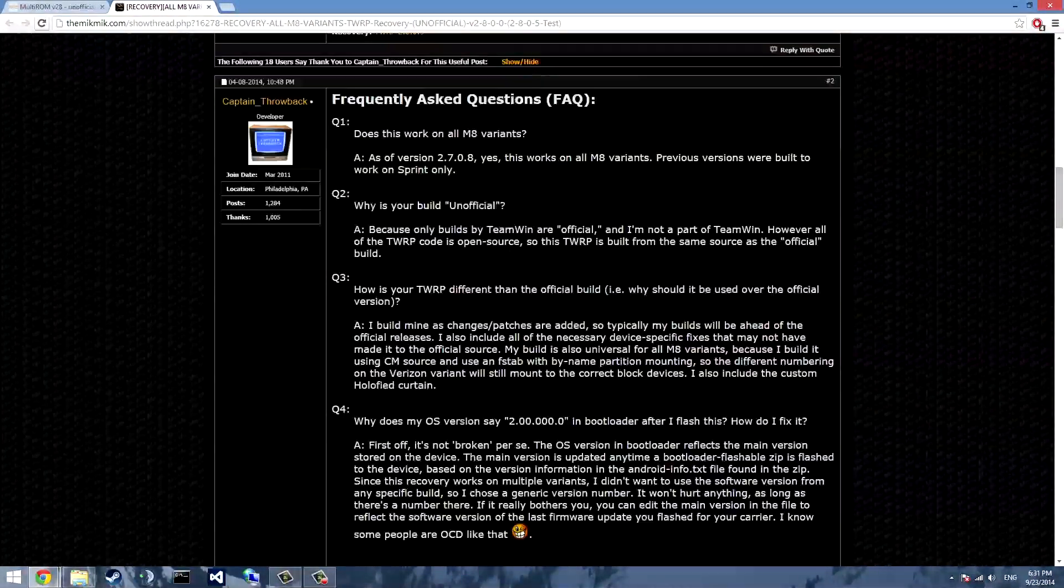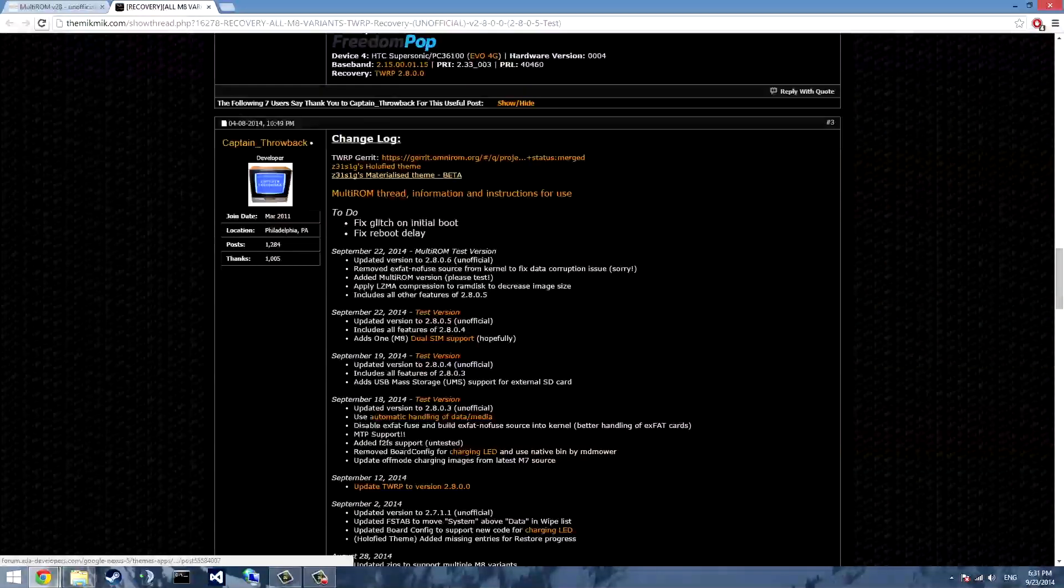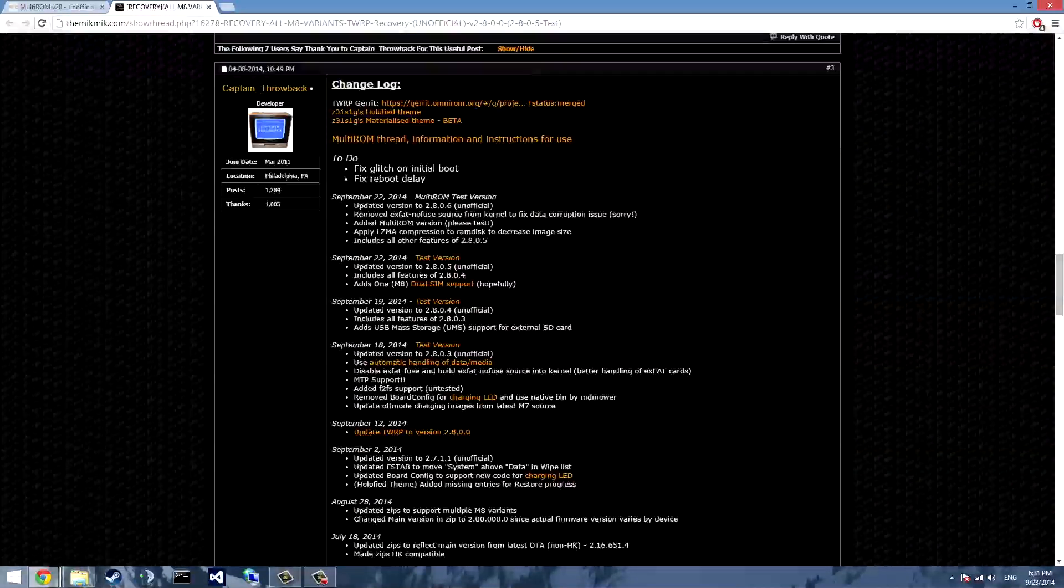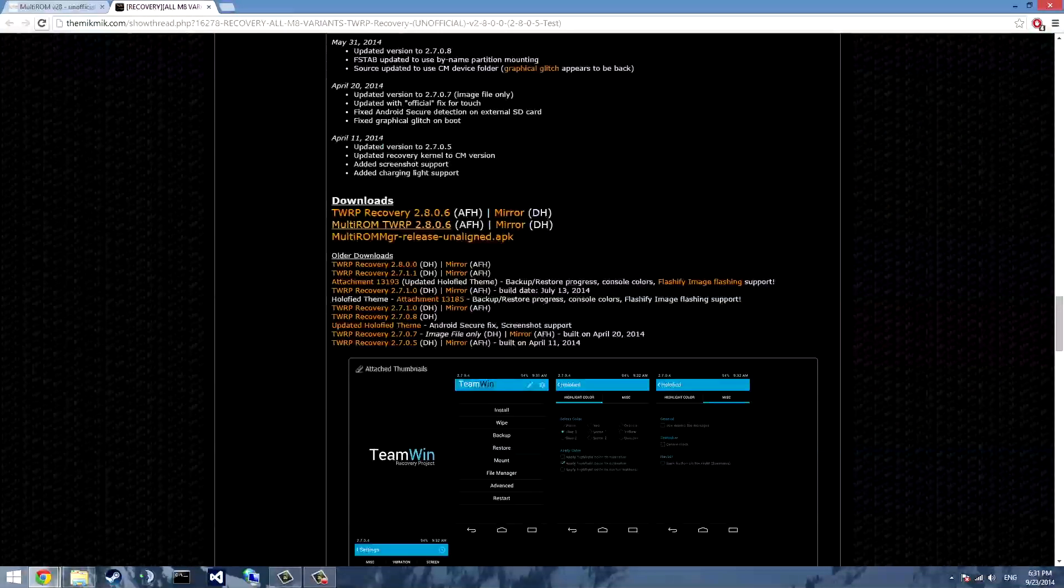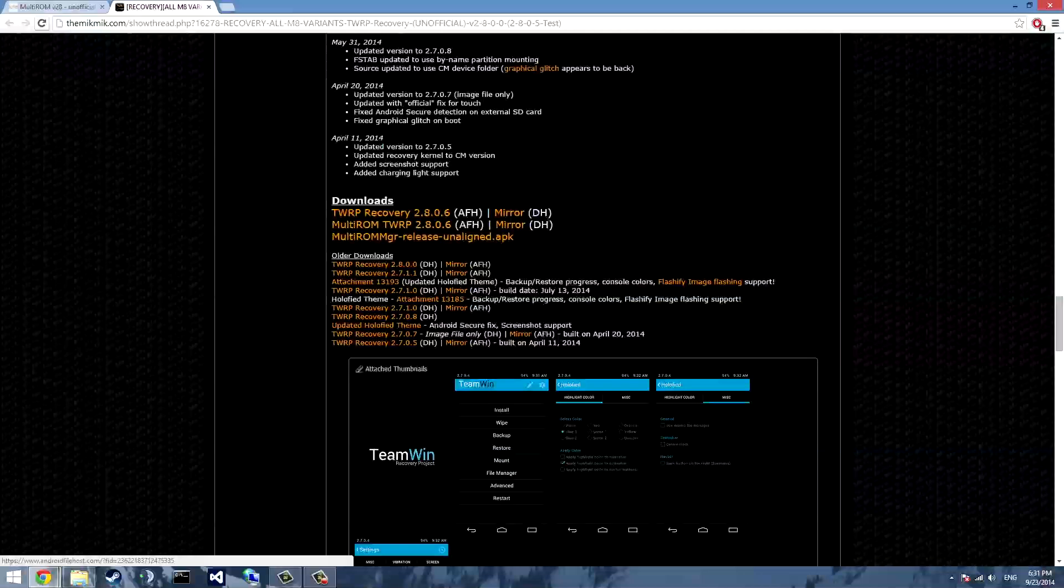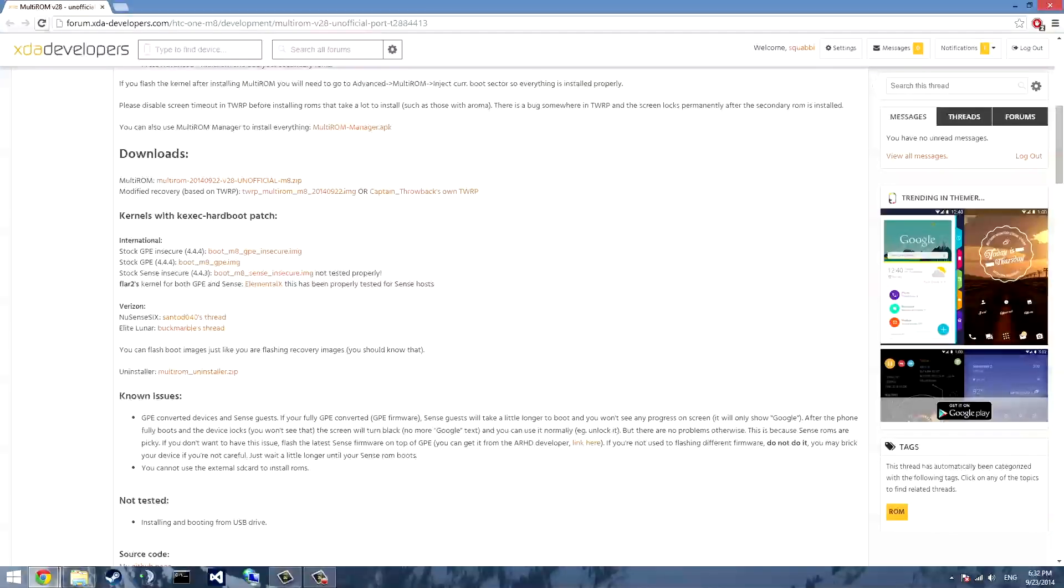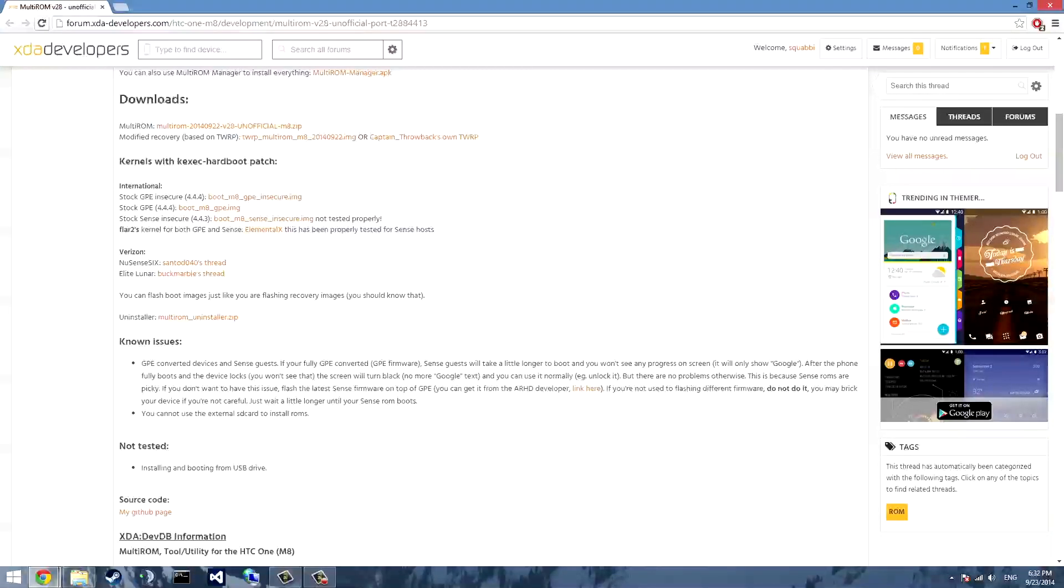So first off you'll need to go download multi-ROM and the compatible modified multi-ROM recovery. In this case I'll be using Captain Throwback's. You can download it right here. Just select multi-ROM TWRP and download that.